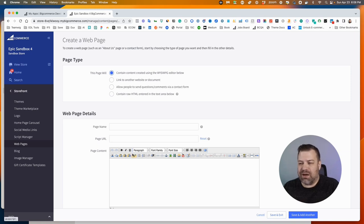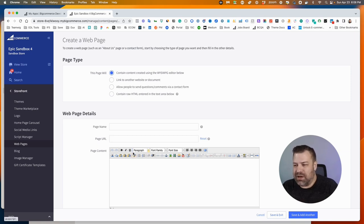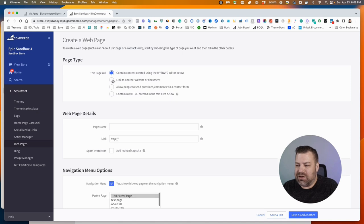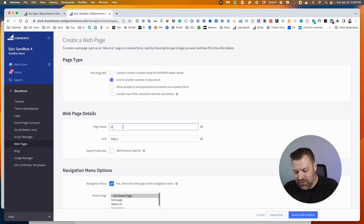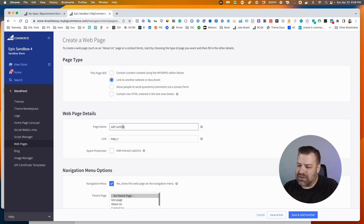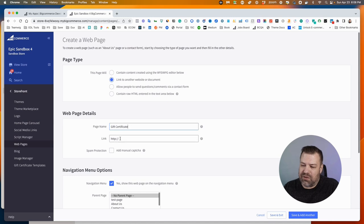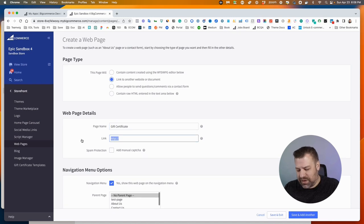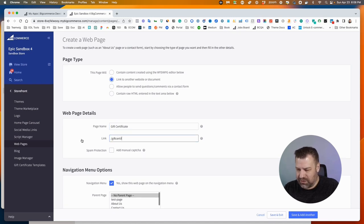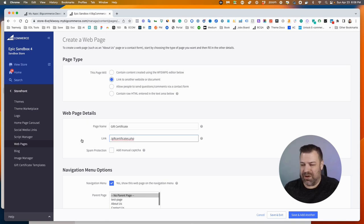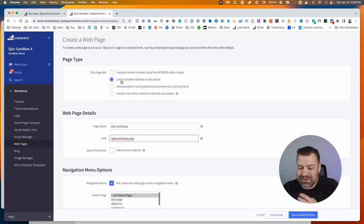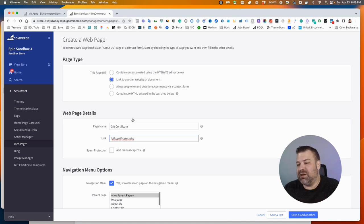Now you could theoretically link to another page or document. So maybe you wanted to put your gift certificates into your menu, and that's already a page called giftcertificates.php, I think—don't quote me on that. So this will create basically a link or a placeholder in your menu that would point to that. Again, I'm going to assume this isn't what you're wanting to do.